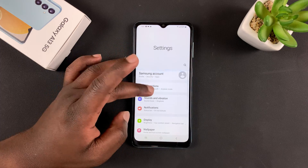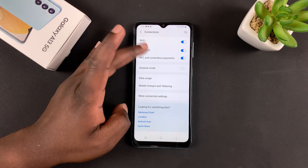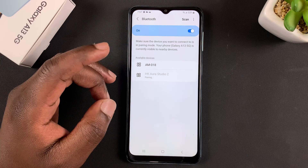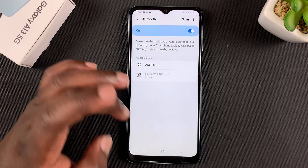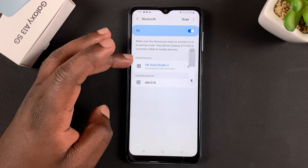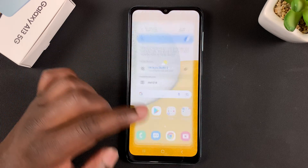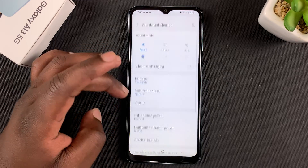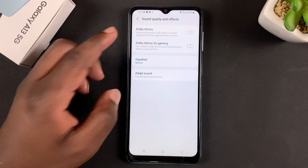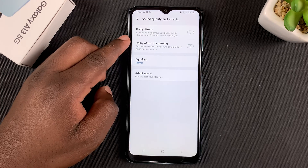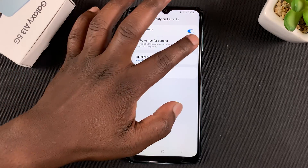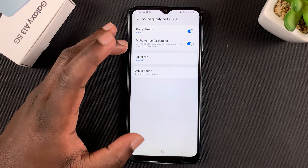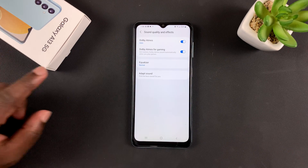So if you connect a Bluetooth speaker — let's connect one quickly — now with a Bluetooth speaker connected, if you go back to the Dolby Atmos settings page, you should find the Dolby Atmos setting enabled and you can turn it on.